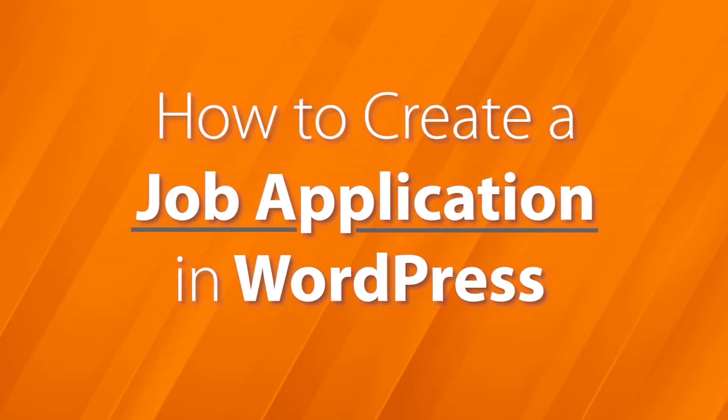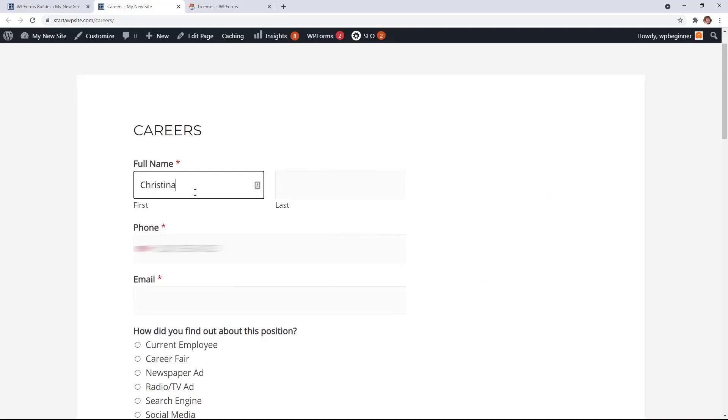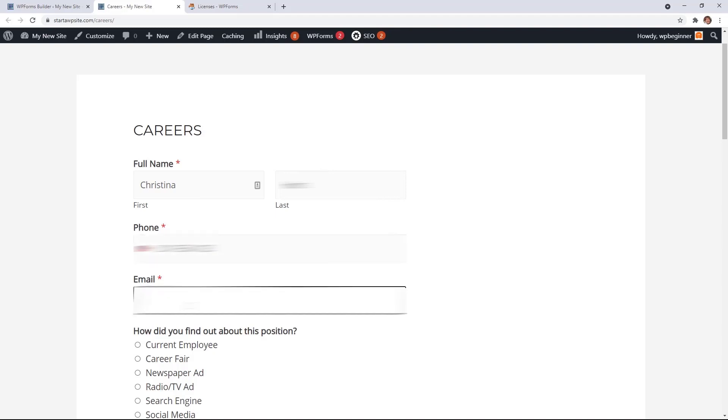Today I'll show you how to create a job application form on your WordPress website. This is perfect for small businesses who have a careers page and you want to attract talented people to join your team.